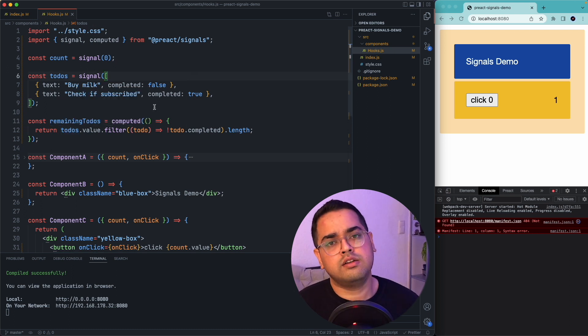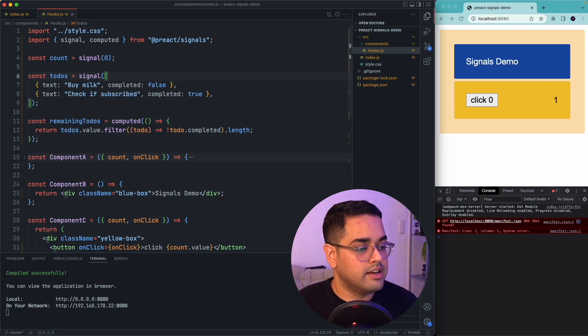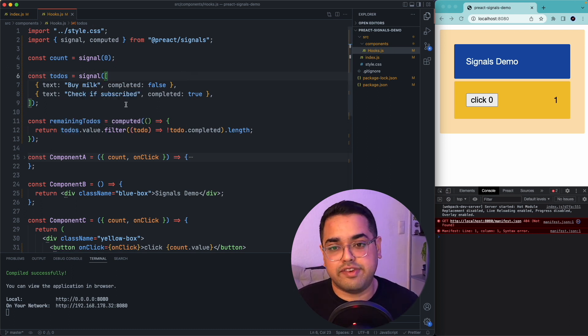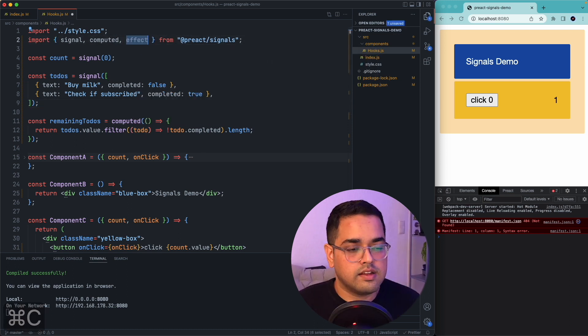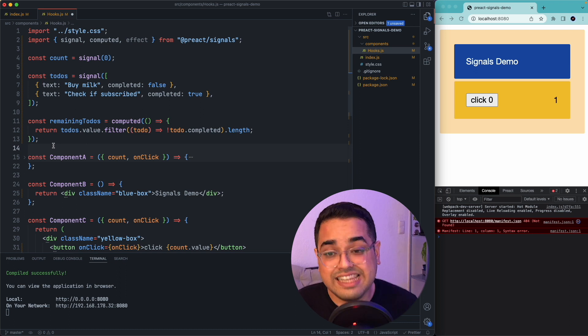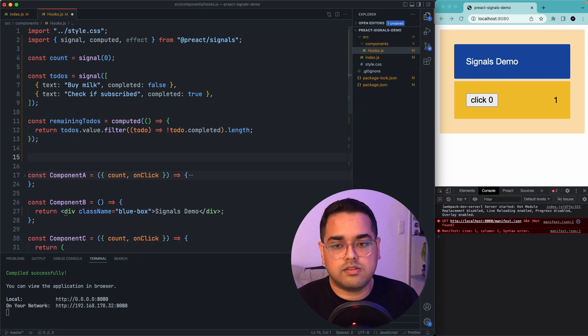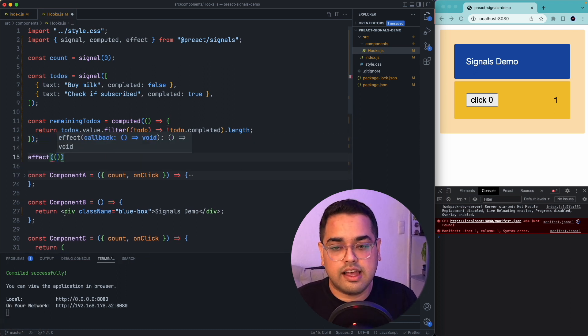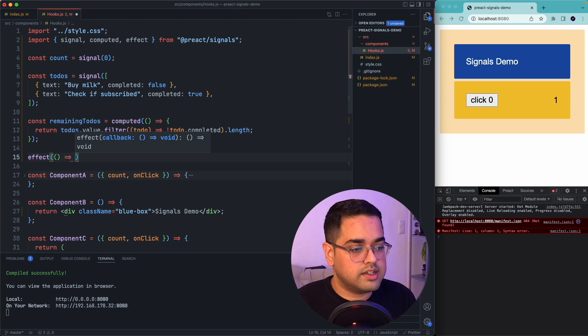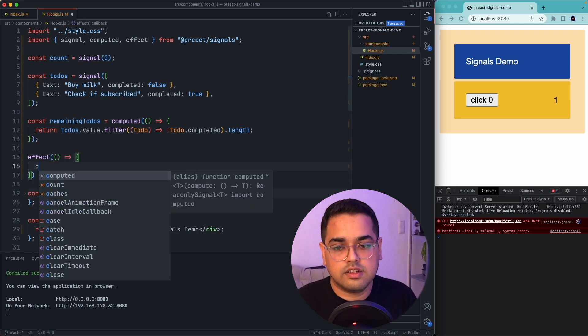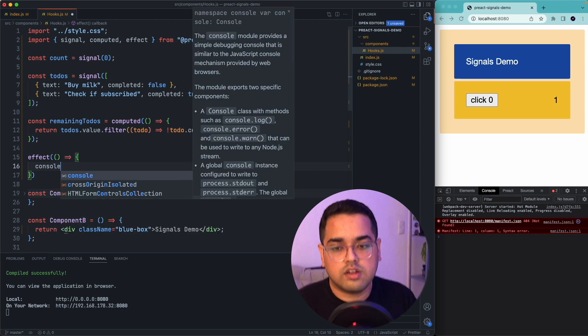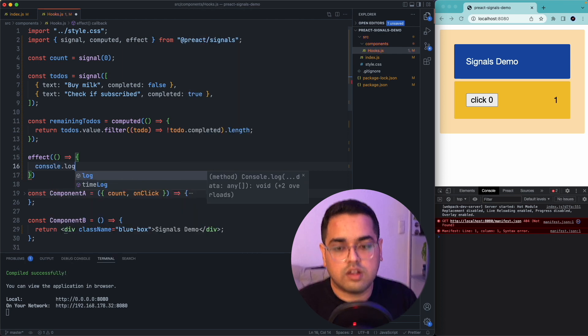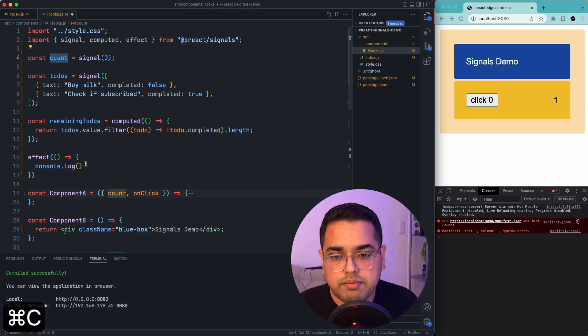Going on to our second method here is effect. So let's quickly import effect and try to see what it exactly does. So let's see effect.